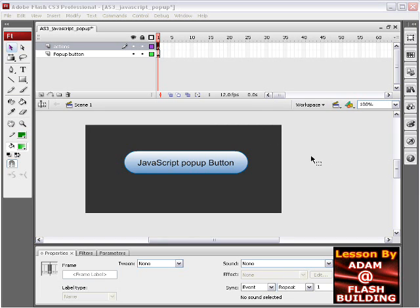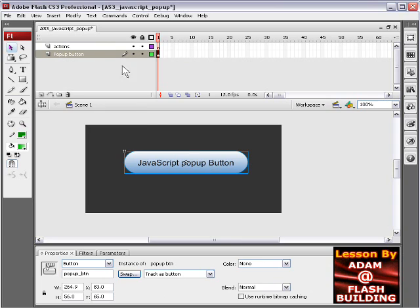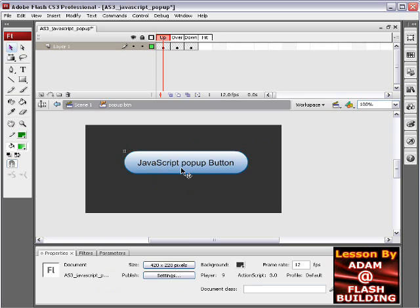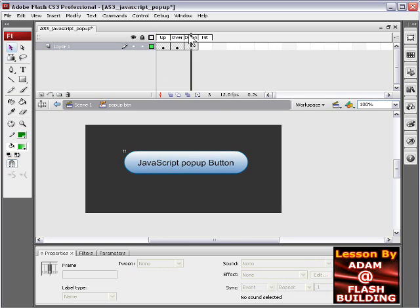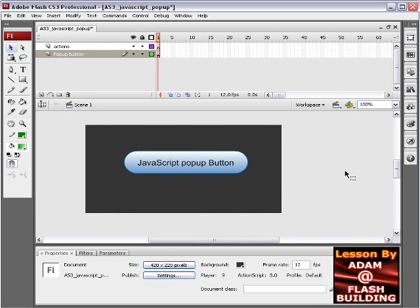And so on the stage here I have a layer that's called pop-up button and there sits the pop-up button which I just created. Inside of it you'll see it's just a regular button symbol that turns green on the over state. And I gave it an instance name of popup_btn.